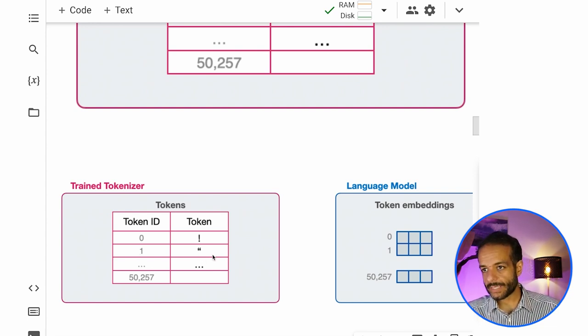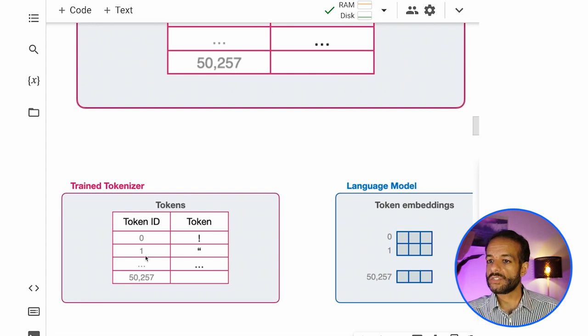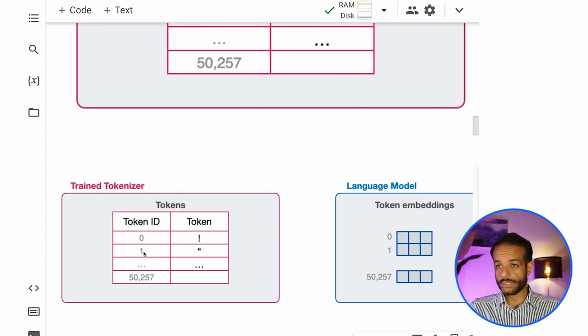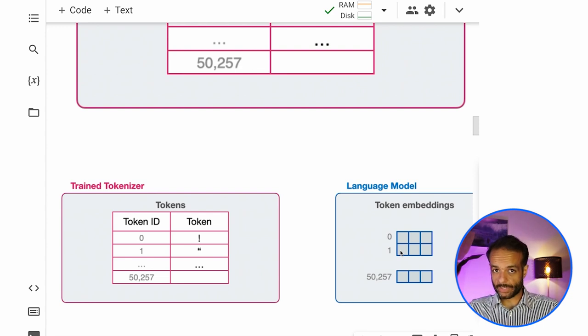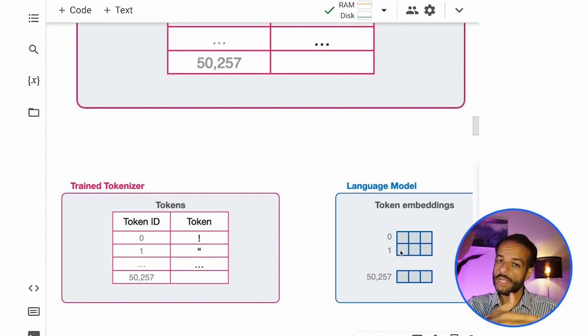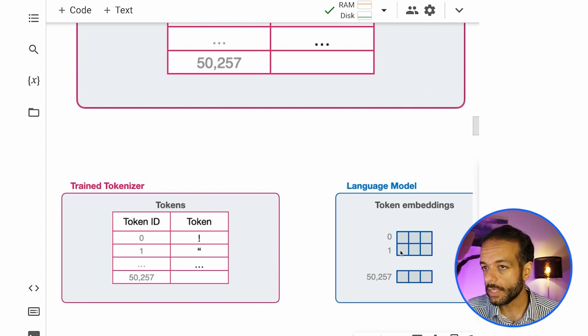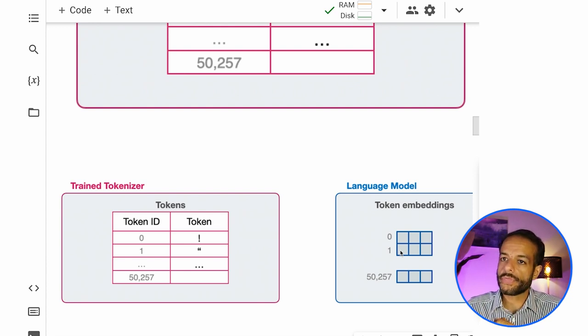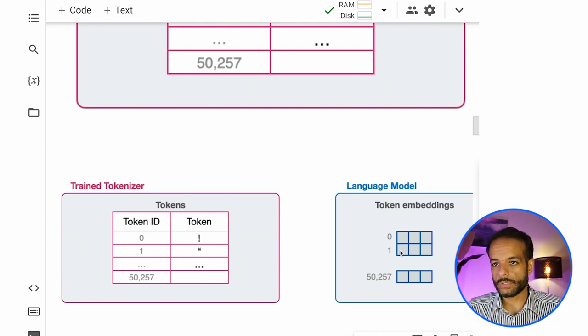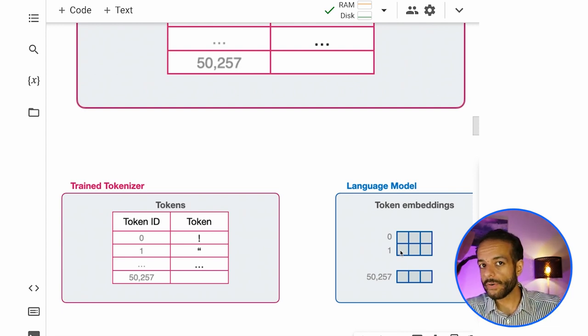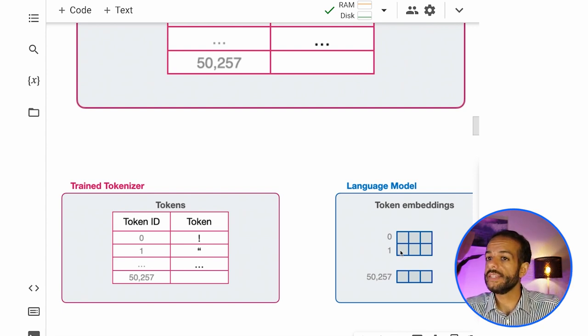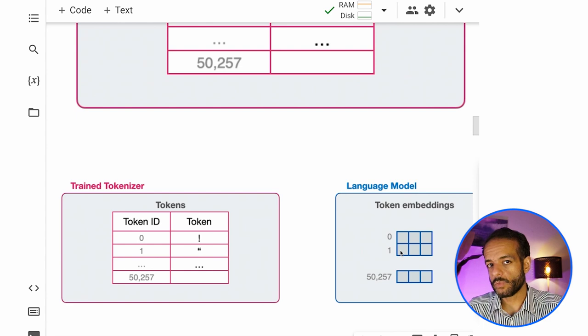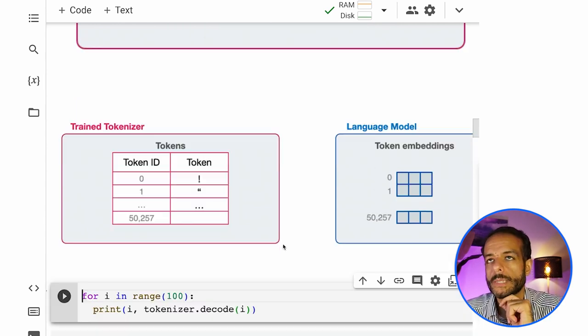So if we pass the model, let's say token number one, the model has more information than just this number one, this integer one. No, it has a vector that represents it from the various sequences that it has seen in the training set. So this is another thing that links the model and the tokenizer is that for however many tokens that are defined in the tokenizer, there are embeddings in the language model that represent these tokens.